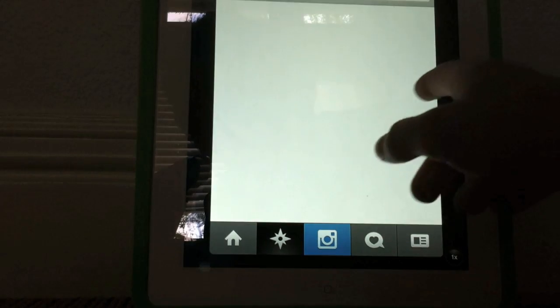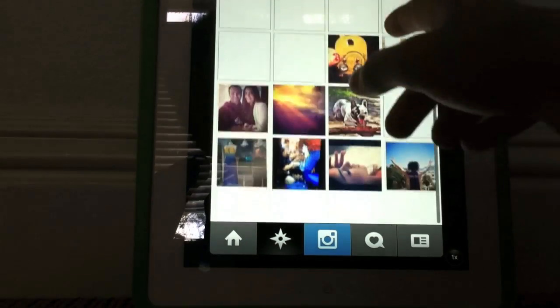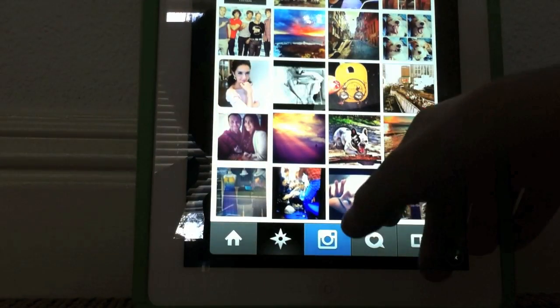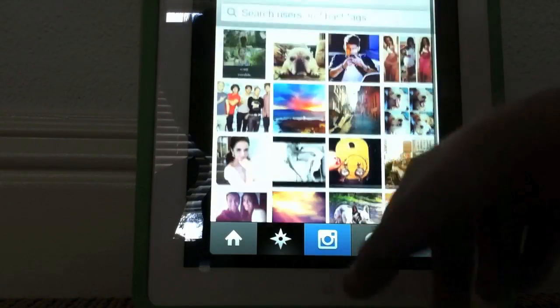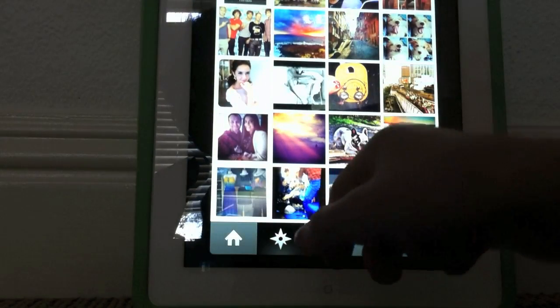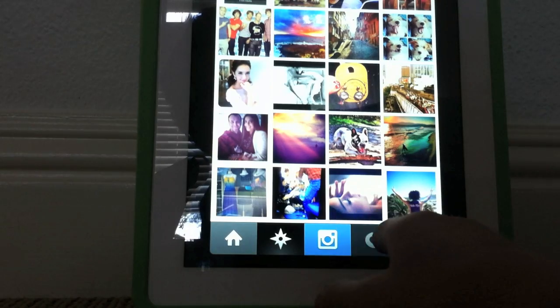...doesn't look blurry at all. And if you want to see the pictures, there's no blur at all.